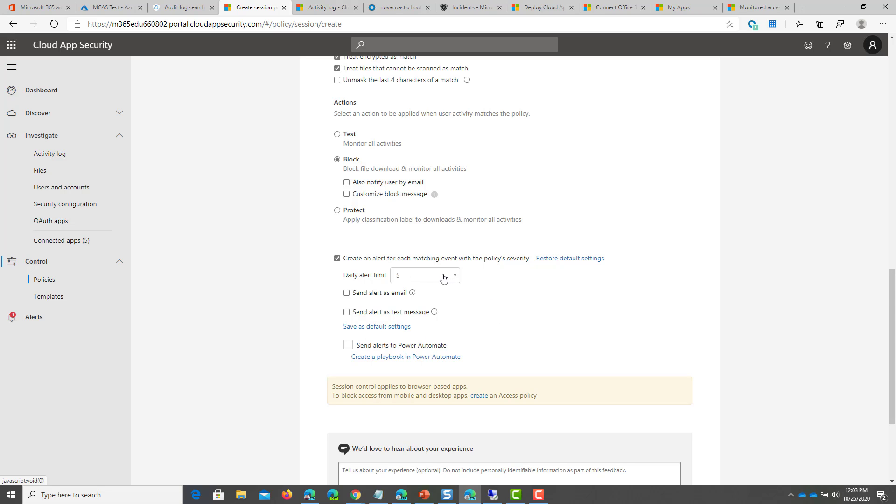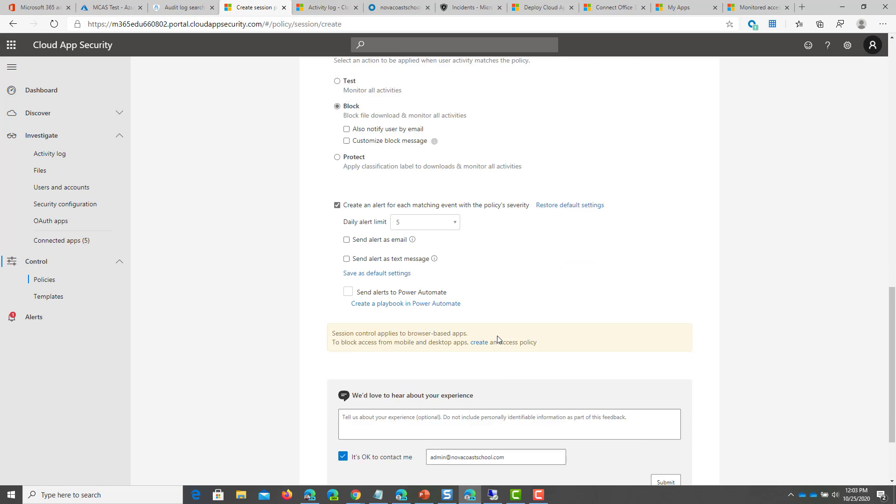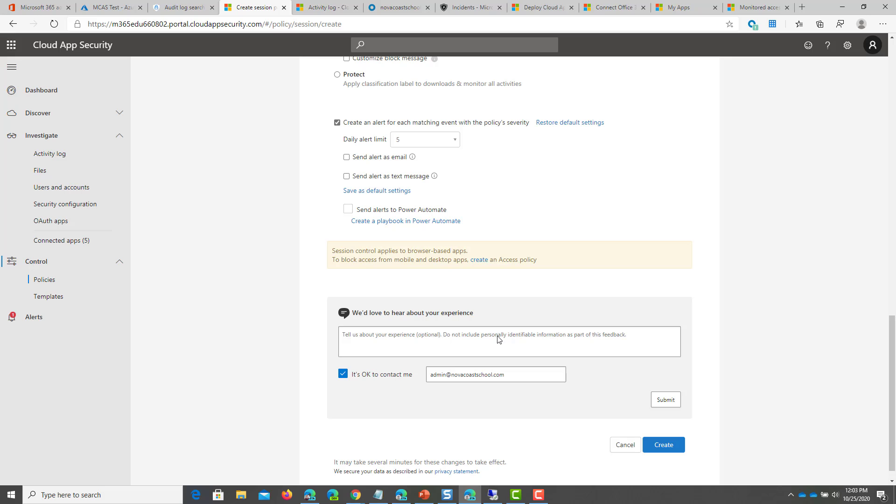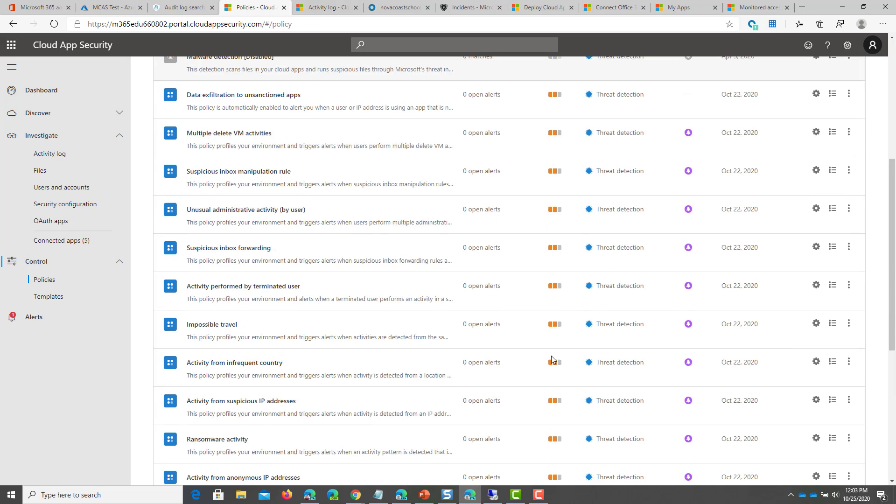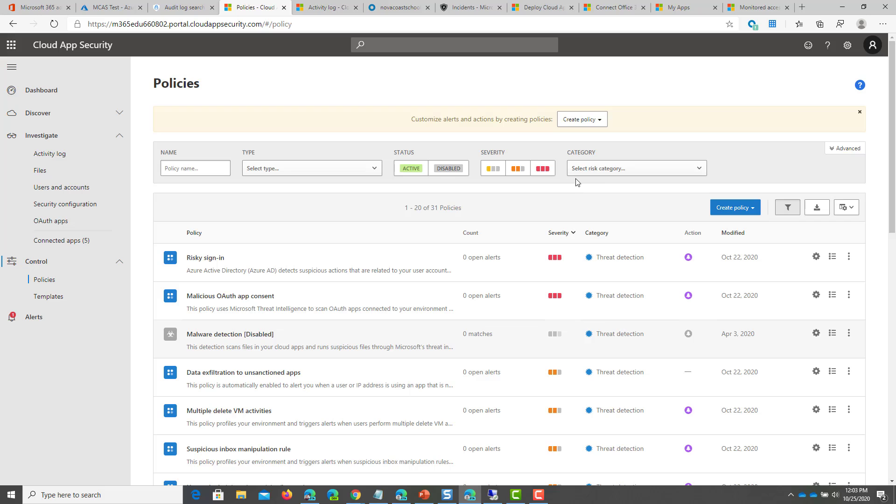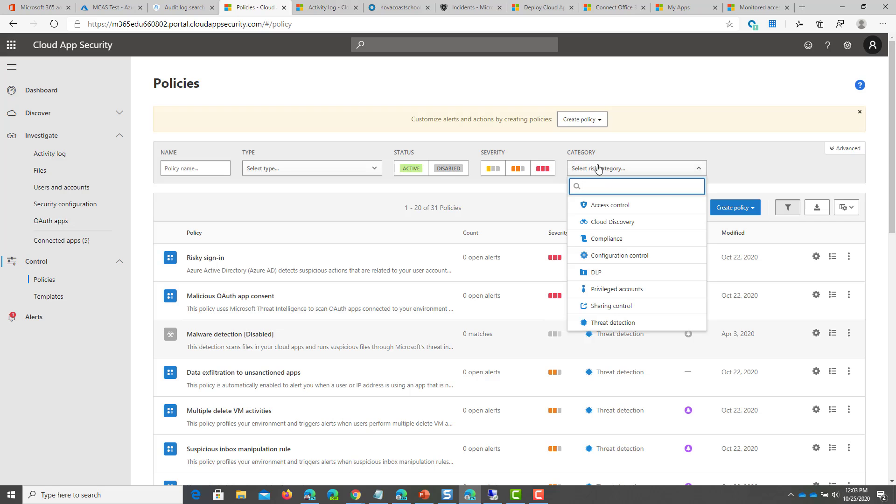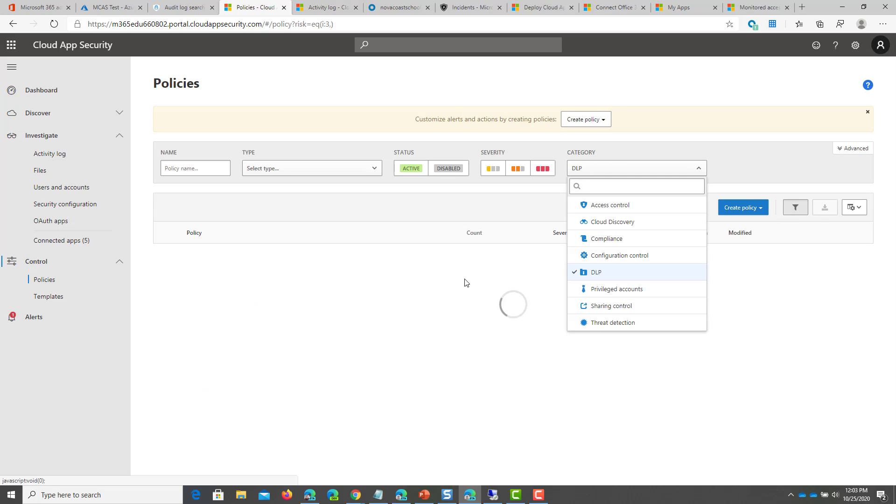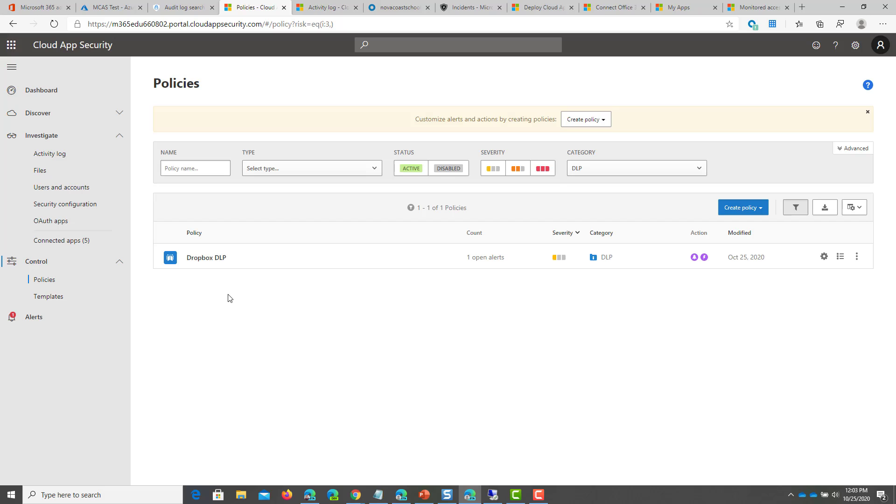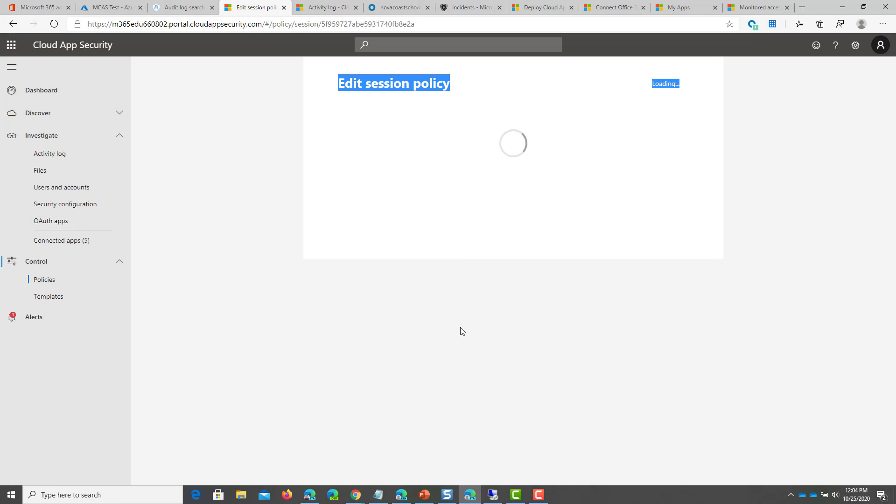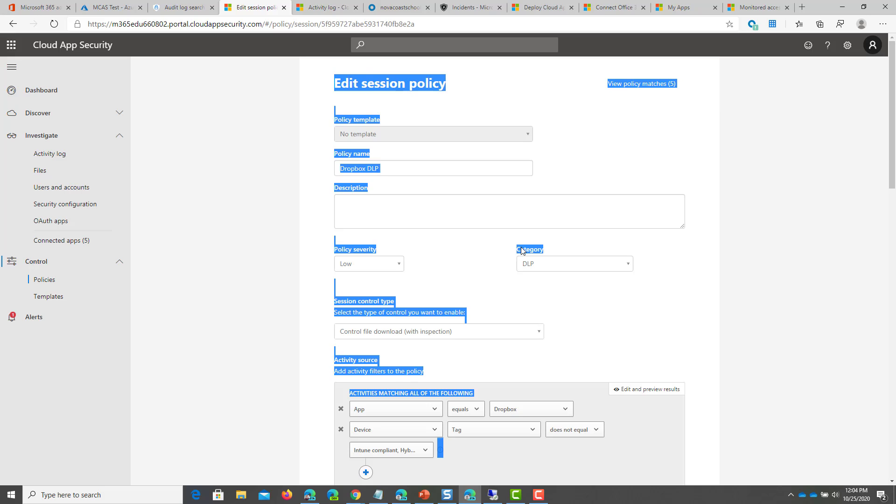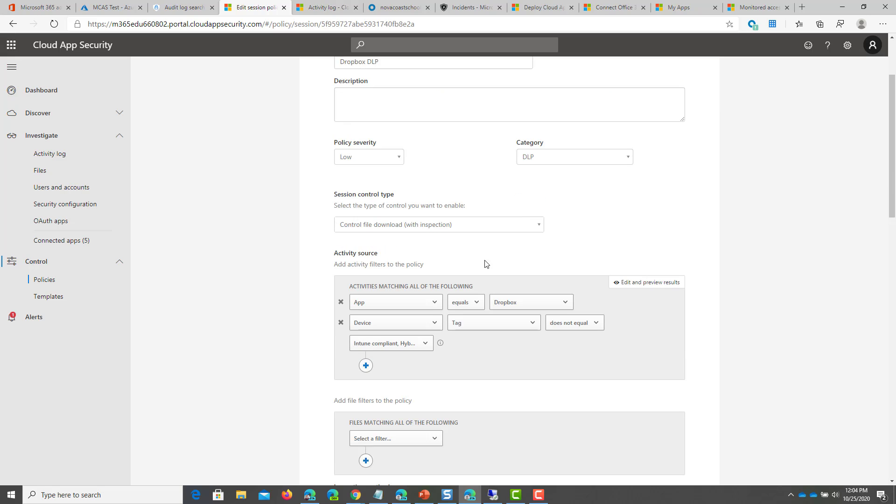And again, you can get alerts, you can get emails, you can send it to a playbook, power automate. After you're done, you can click on create there. I've already created one here and I just want to go into it just to show you what it looks like. It's for Dropbox. It was all those settings that I defined there.